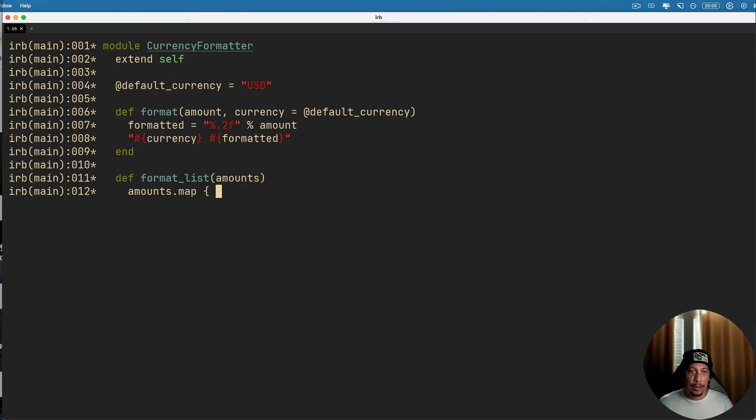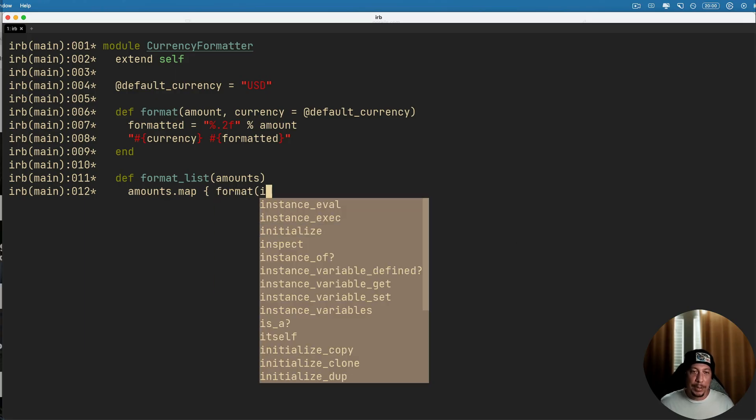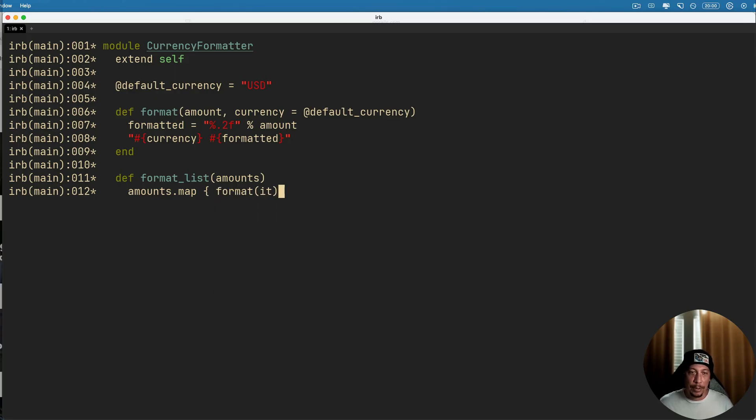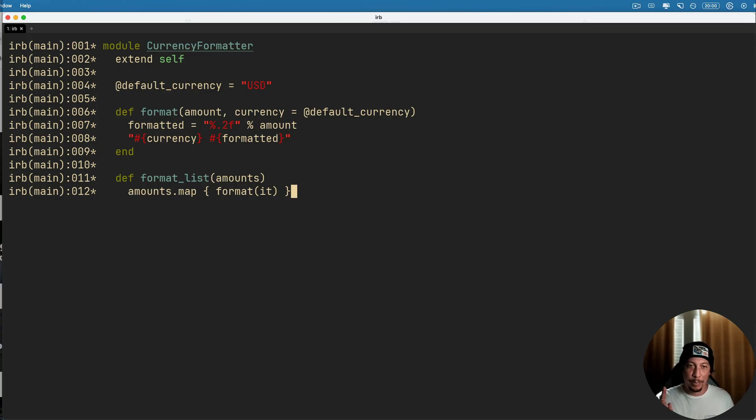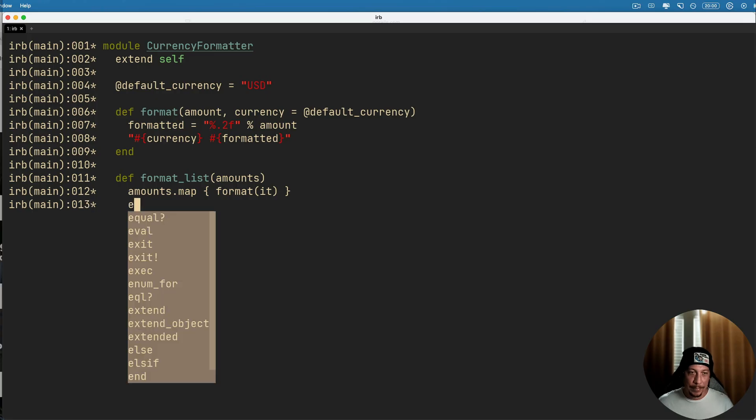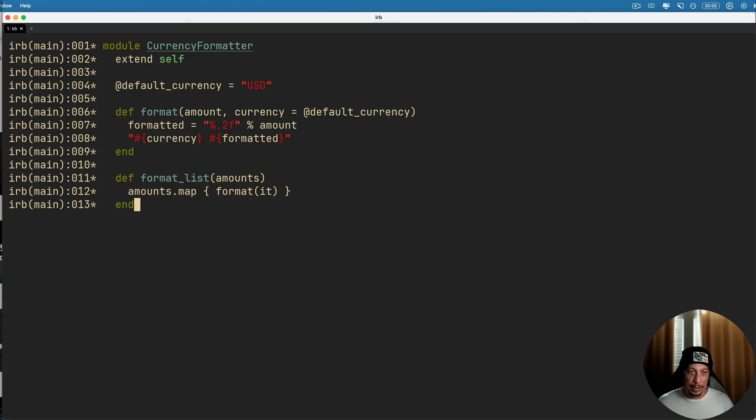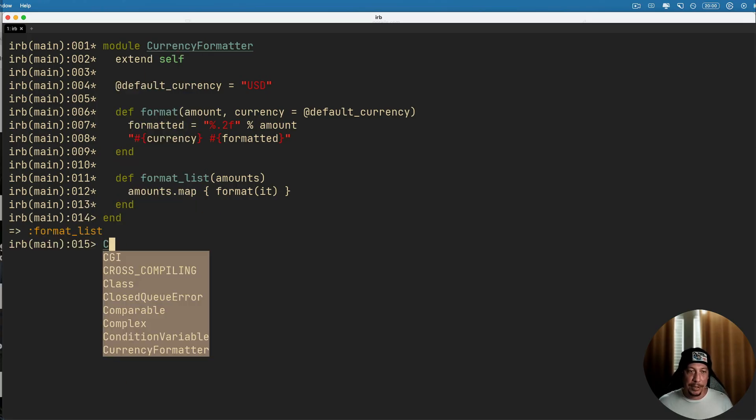Amounts.map and we'll pass it a block and we just simply call our format method, format, and then I'm going to use the new nameless block argument there and we'll pass that to the format method as an argument here. And we can end this method off and go ahead and end off our module.